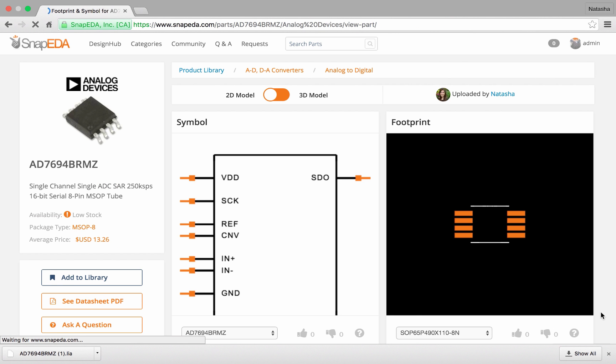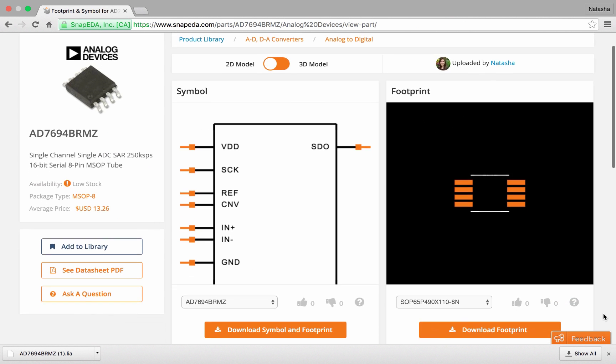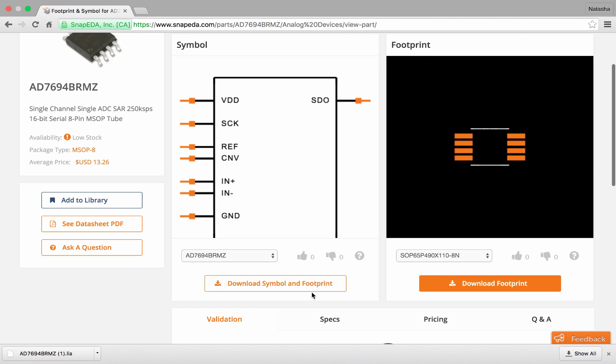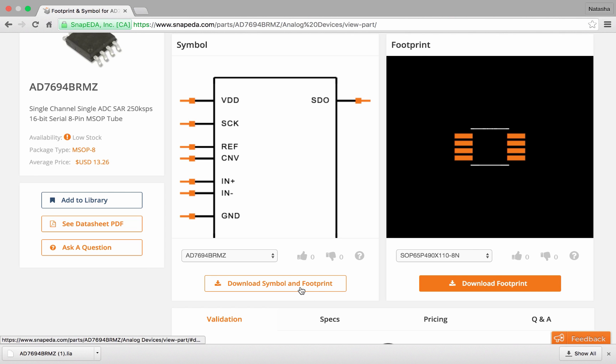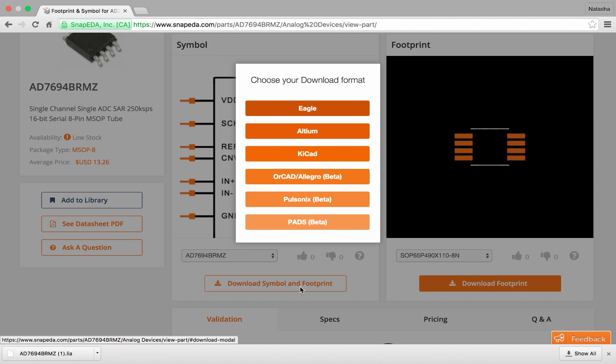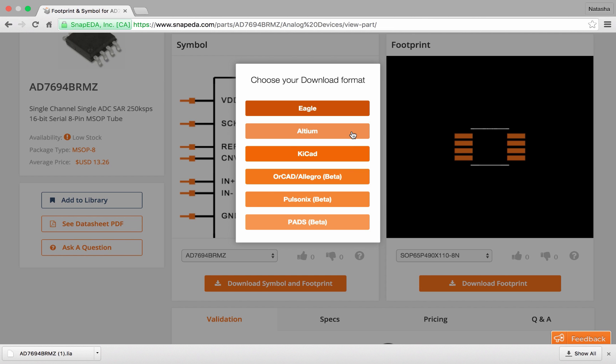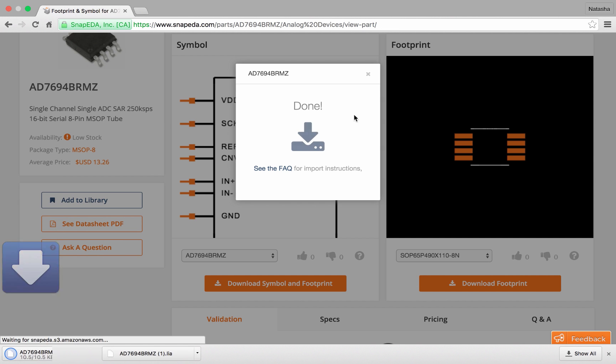Here you can see the part page that includes the symbol and the footprint. To download that I just simply select download symbol and footprint and I select Altium as the format that I want to download. That's going to begin the conversion to the LA format which is the format that we export for Altium. It's the PCAD format.